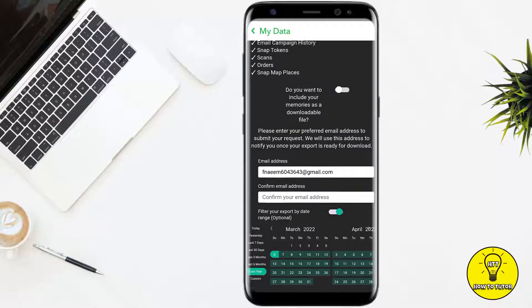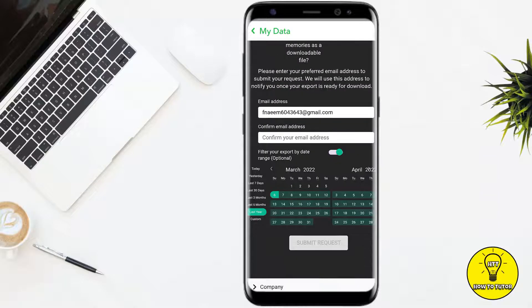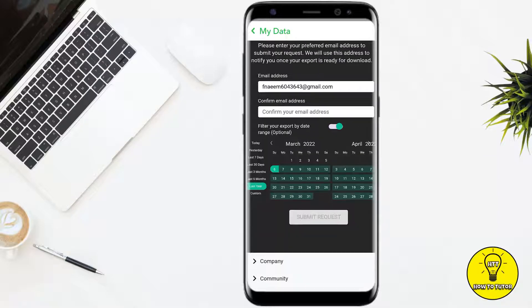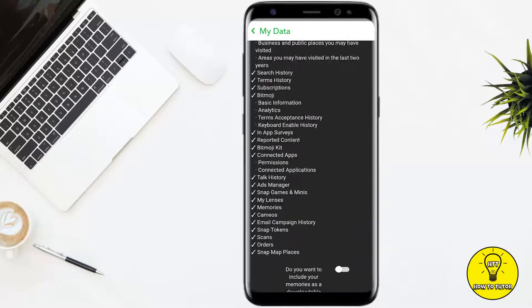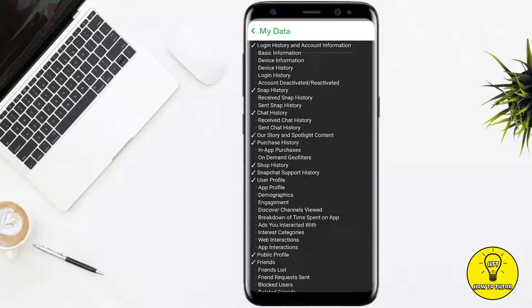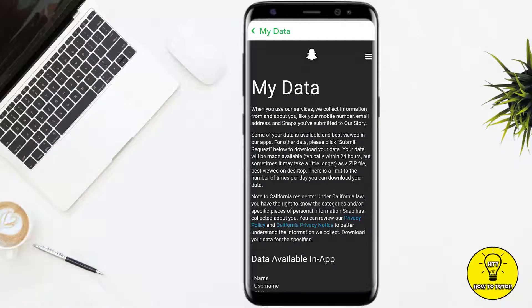If you want to clear this data or download a file, simply type in your email again and select the date range from which you want to delete your data: last seven days, last 30 days, last year, or you can customize it. After that, your data request will be submitted and your data will be deleted, or if you want a download copy it will be prepared.